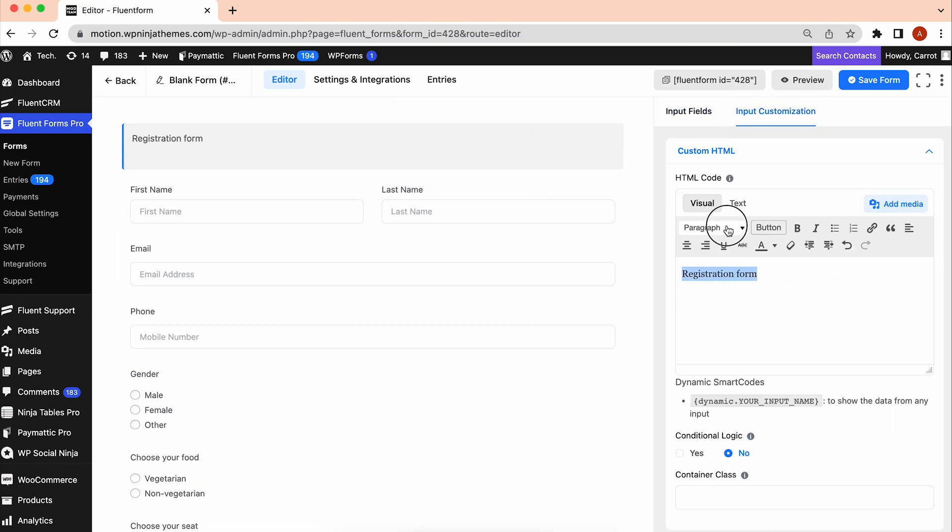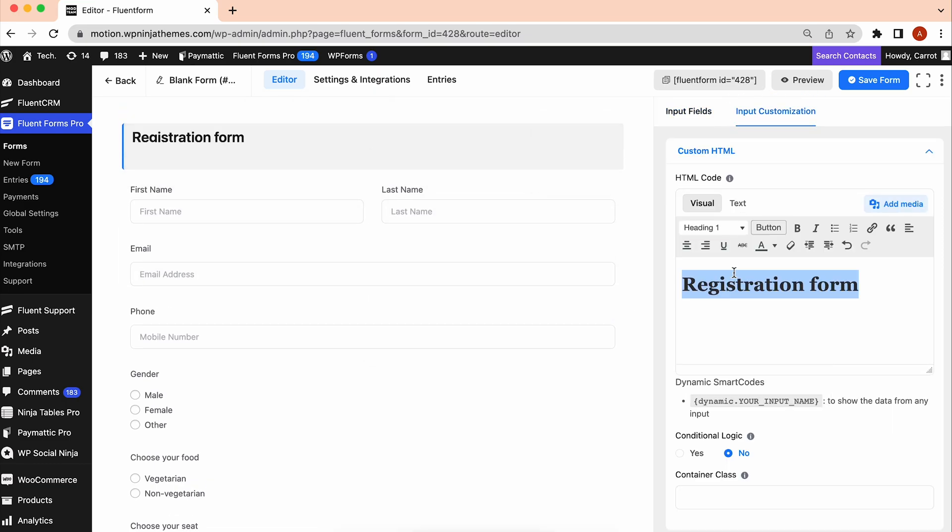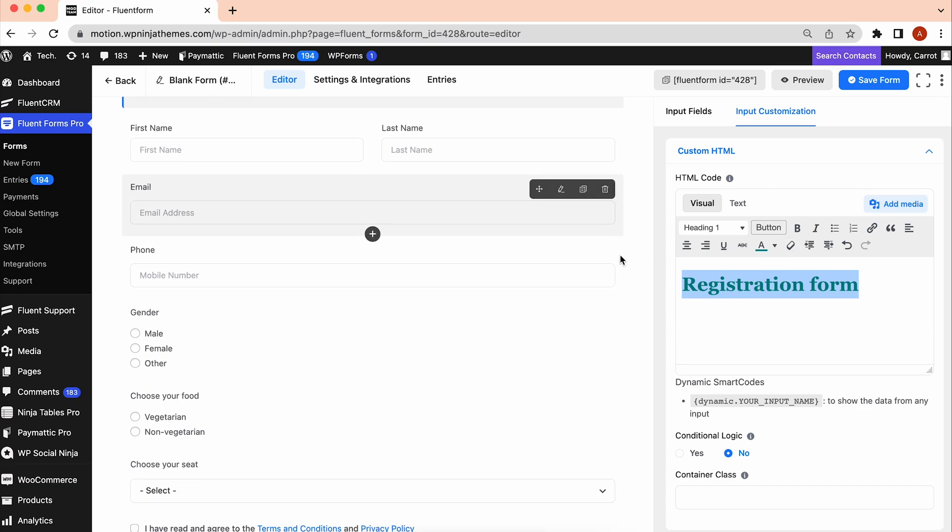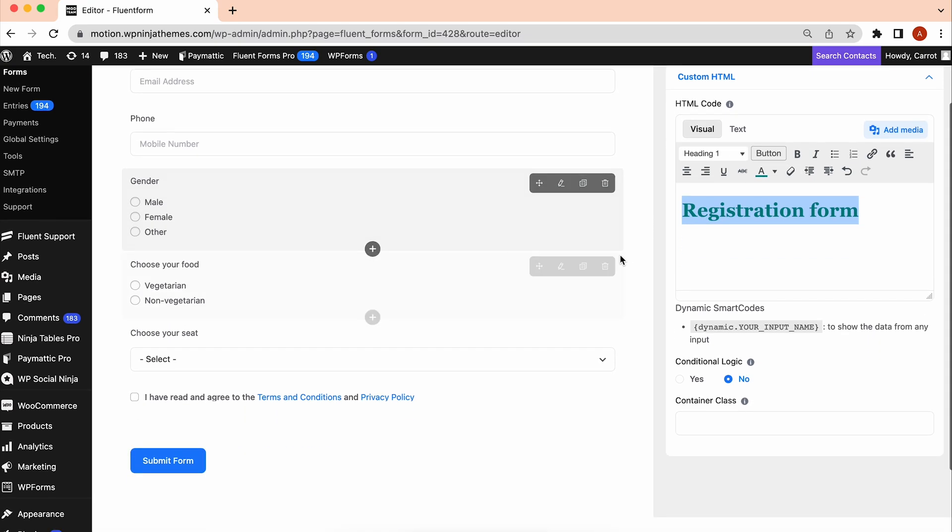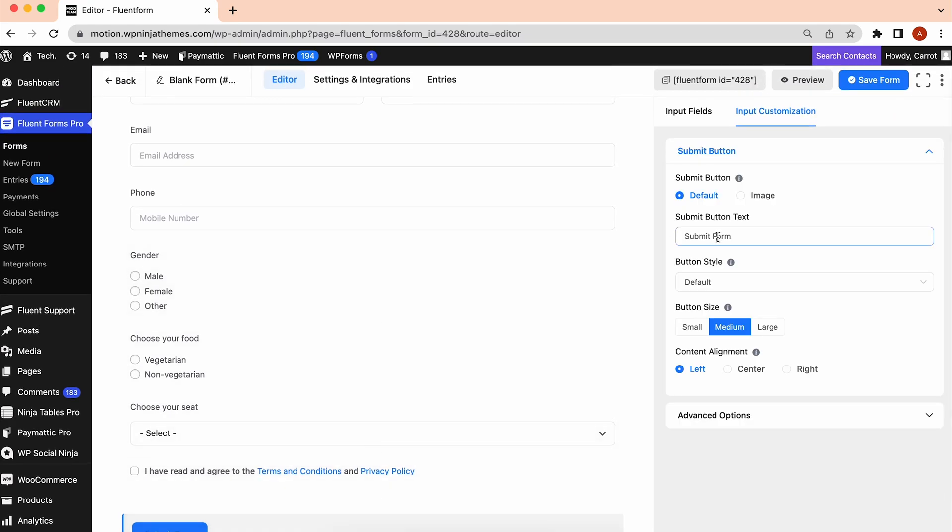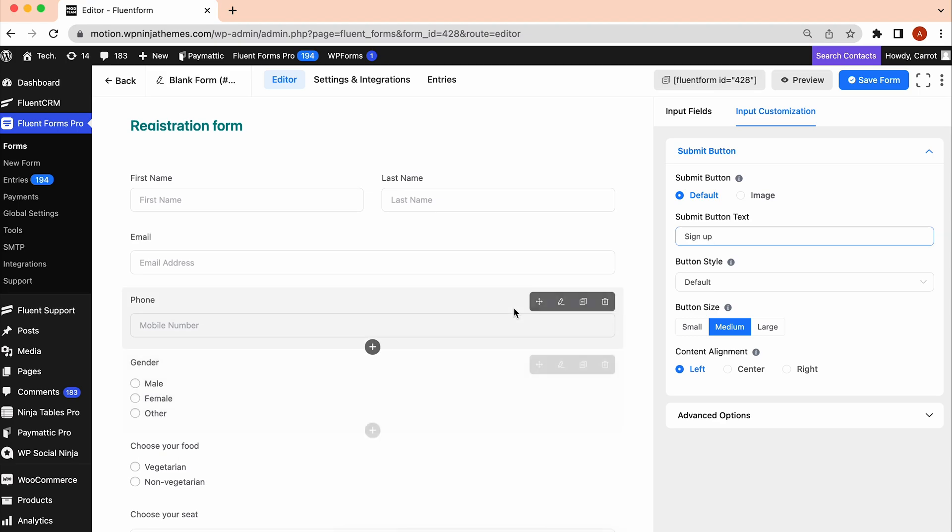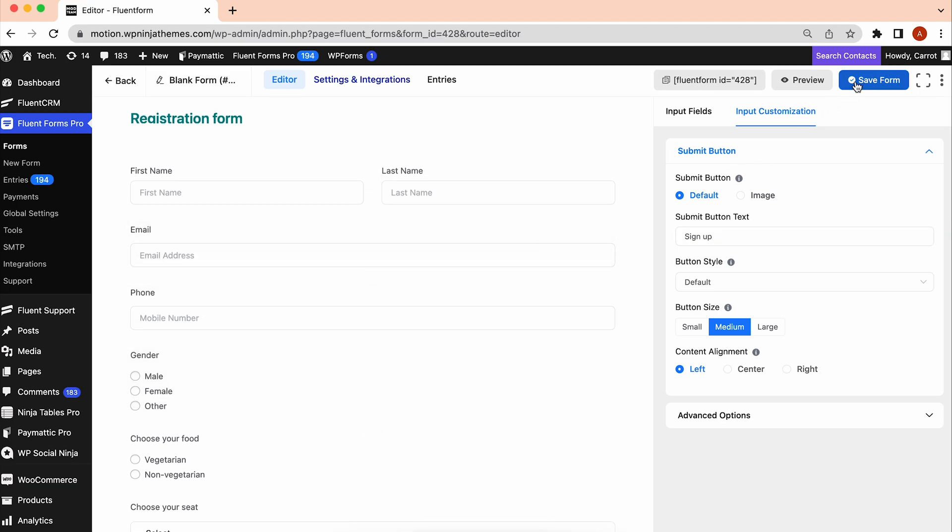Feel free to change the size, font color, alignment, and so on. You can also add media by clicking Add Media. We can customize the Submit button as well. Now our form is done. Let's save it.